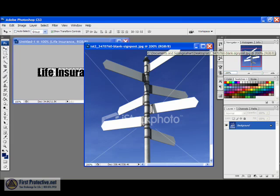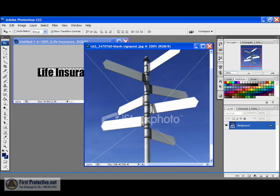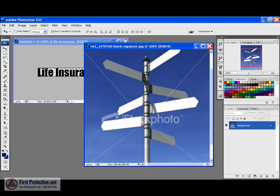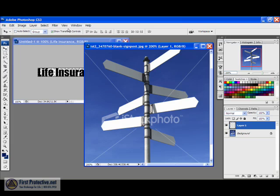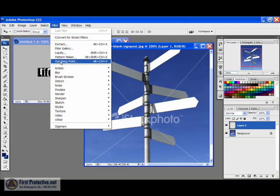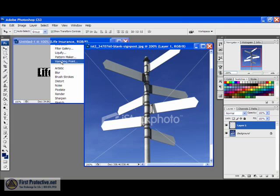And I'm going to go over to my sign here. And first I'm going to create a new layer. And I'm going to keep that layer highlighted. Next I'm going to come up here to my filter and I'm going to hit vanishing point.